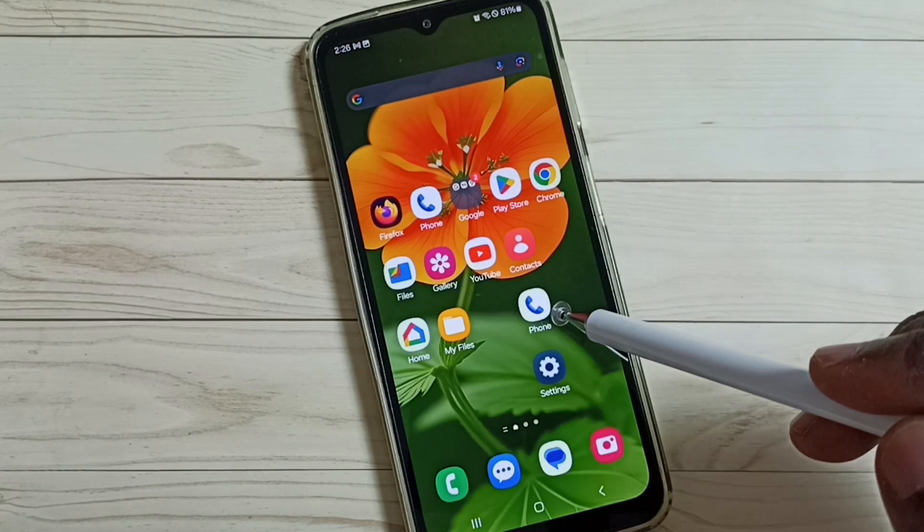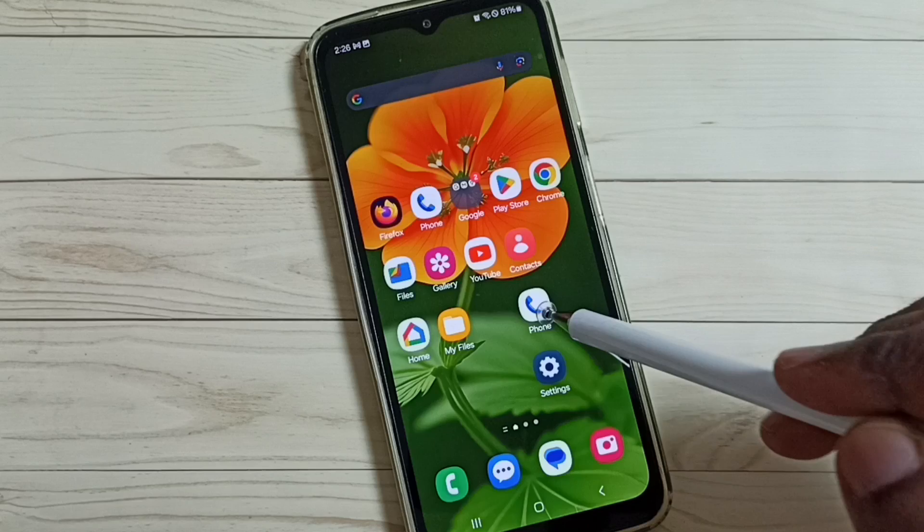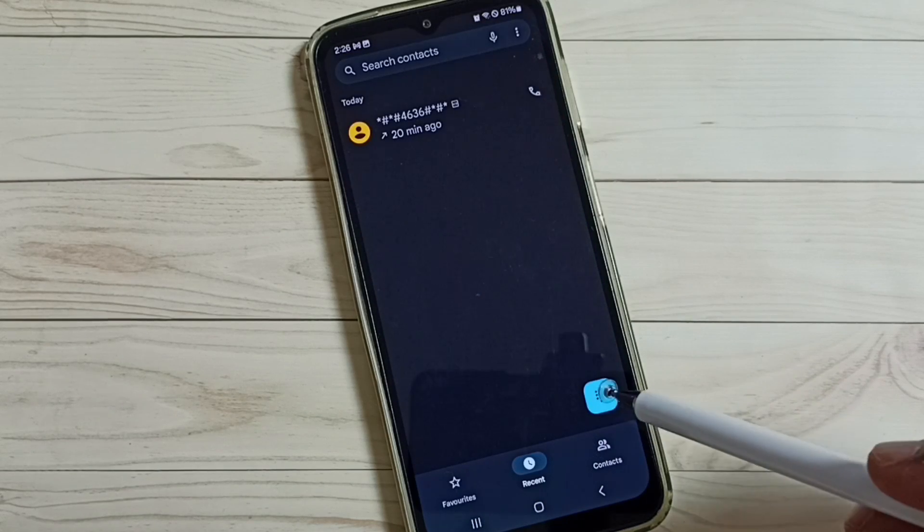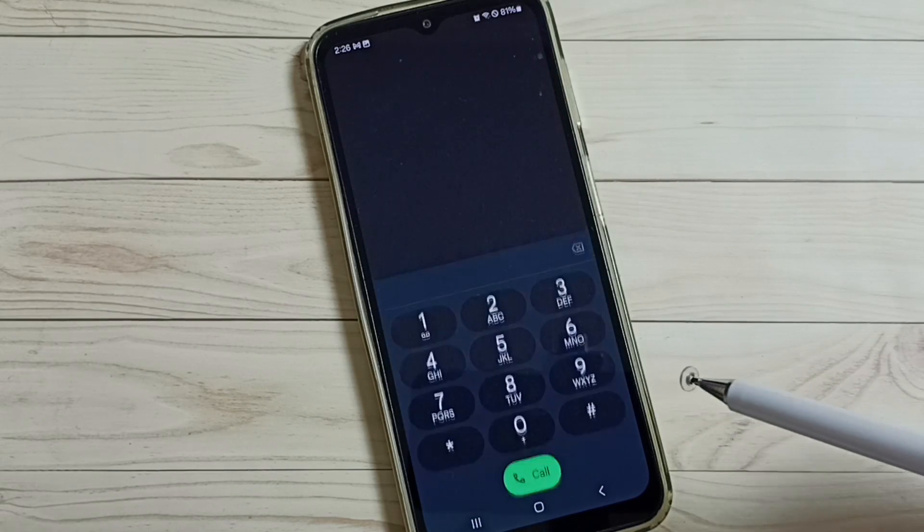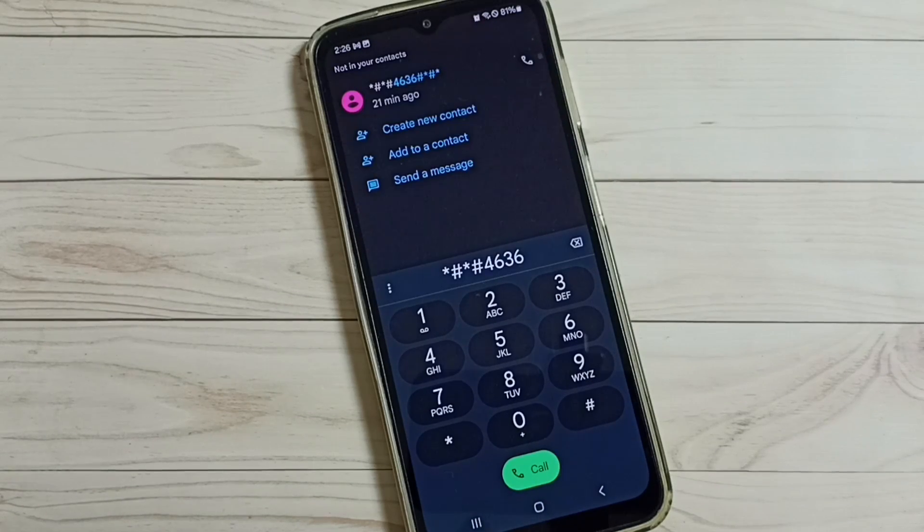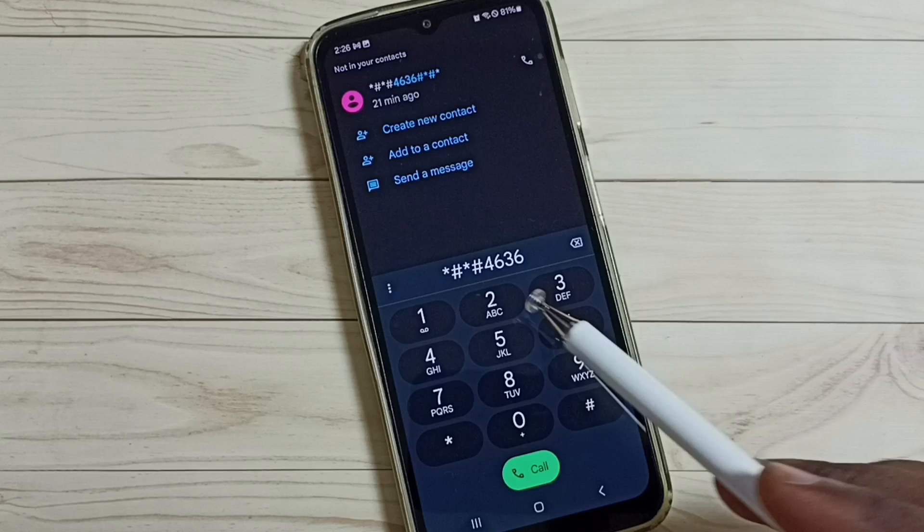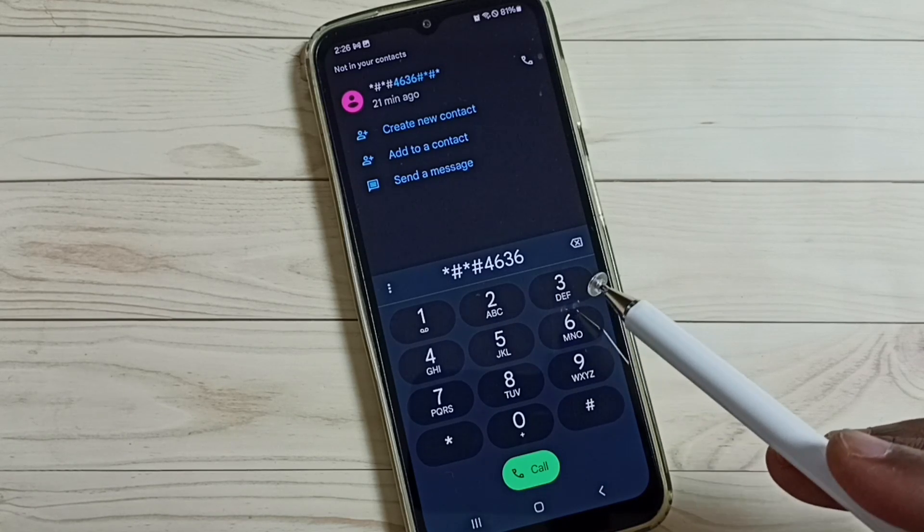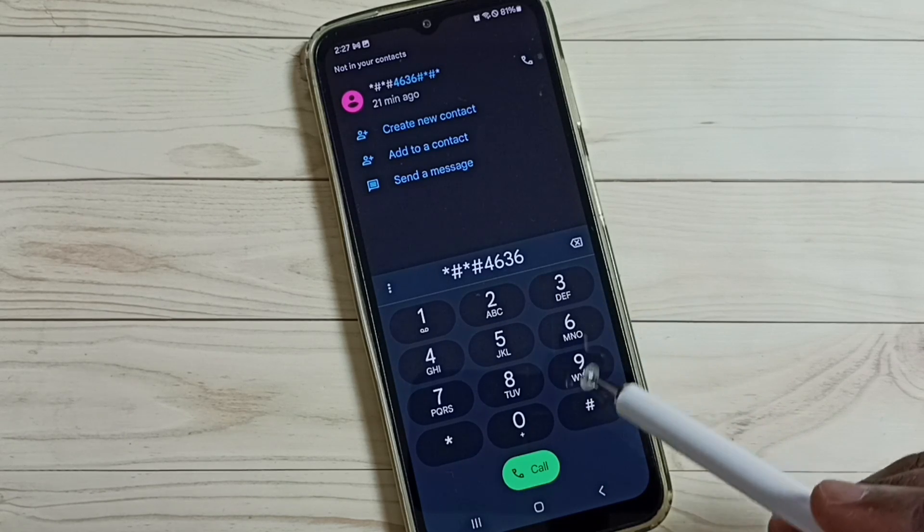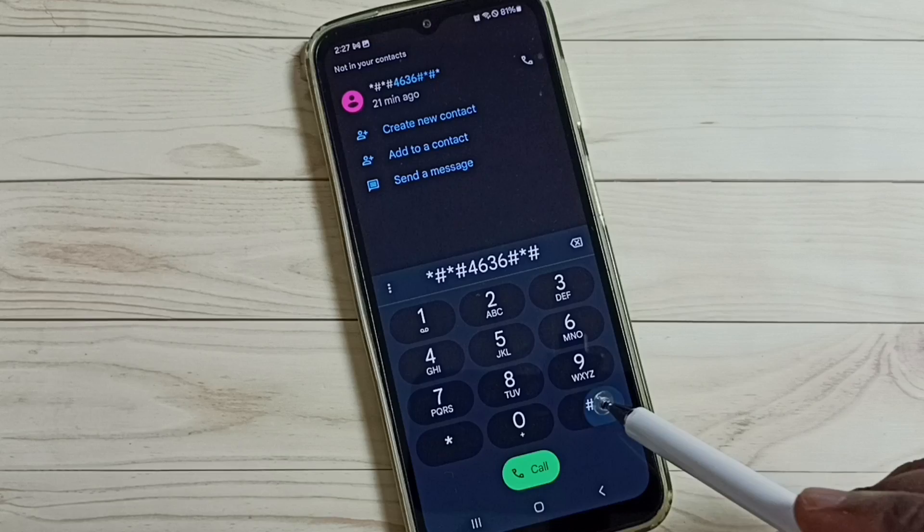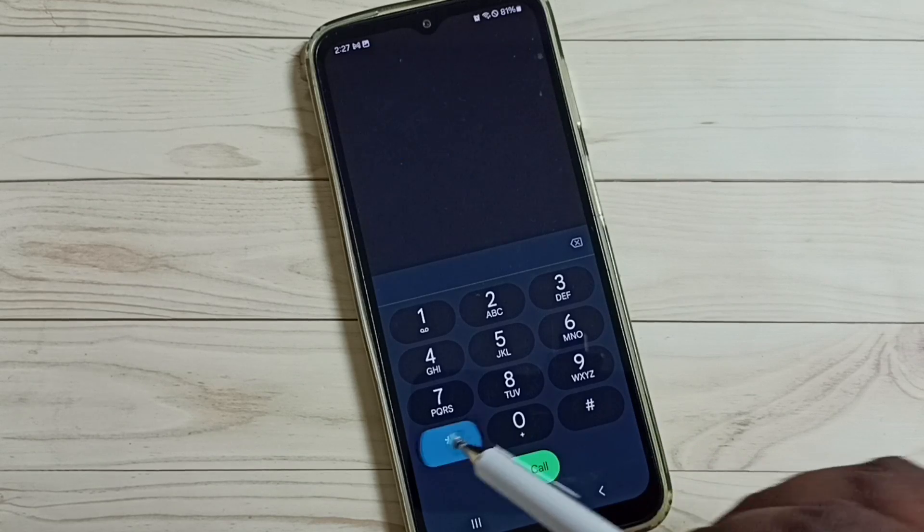Let me open Google phone app, then we need to dial one number, dial this number: star hash star hash 4636 hash star hash star.